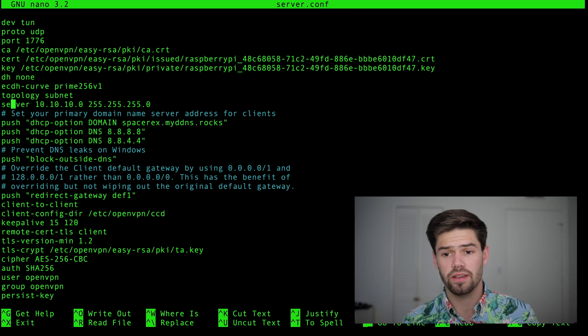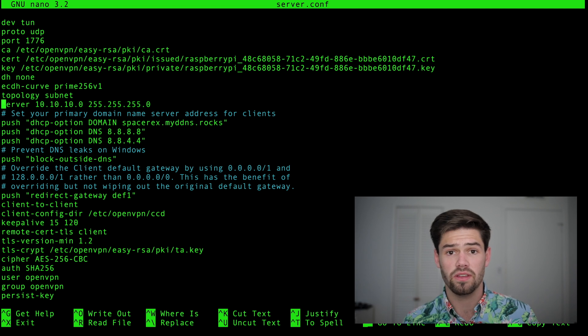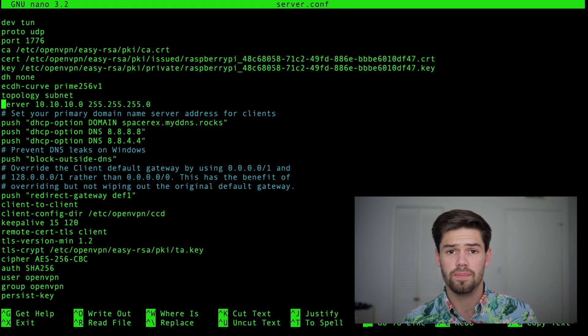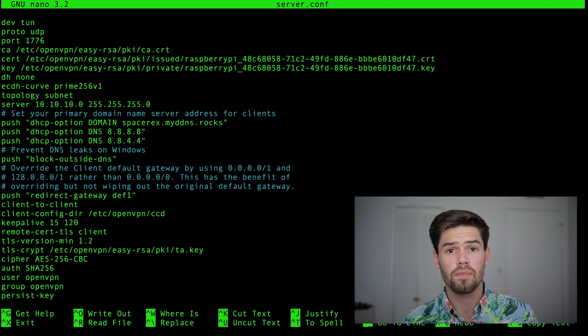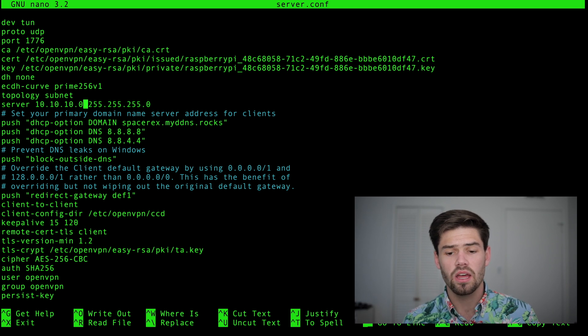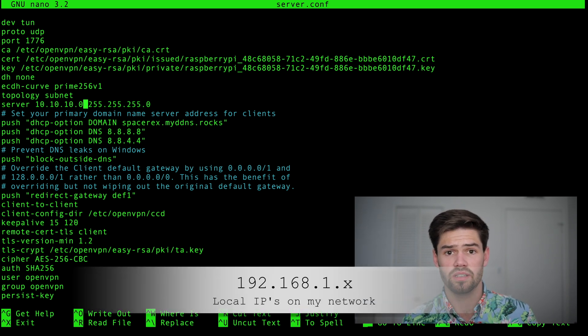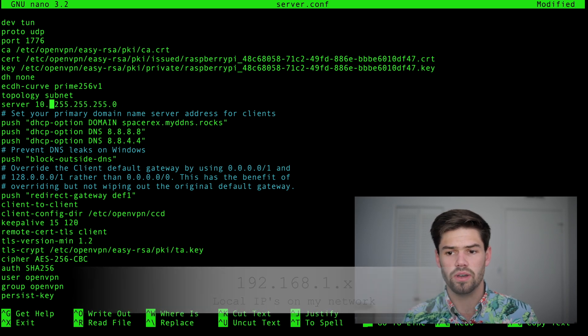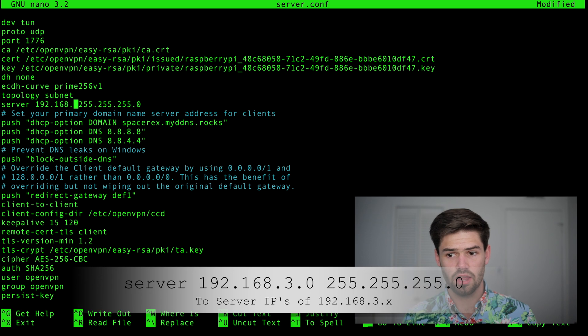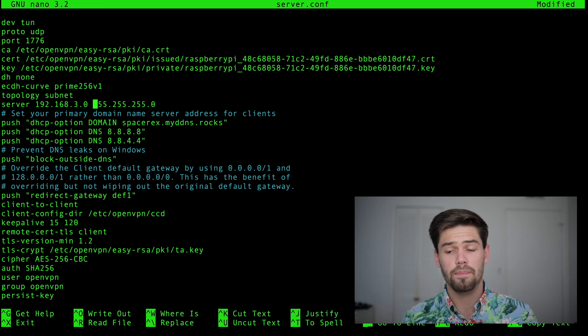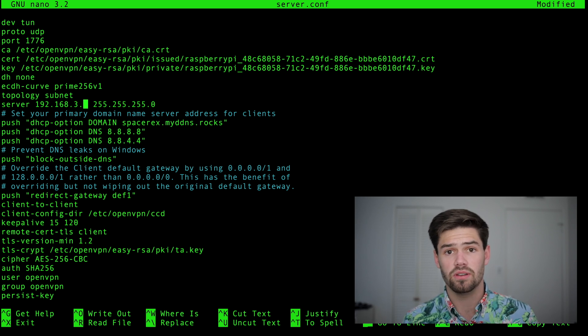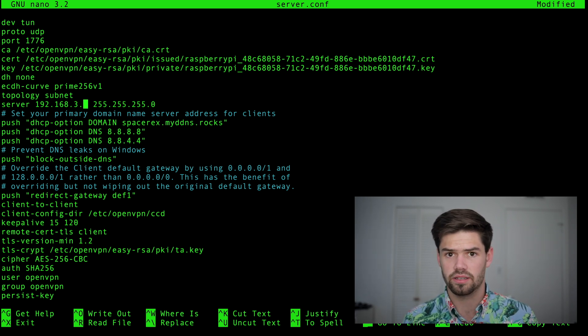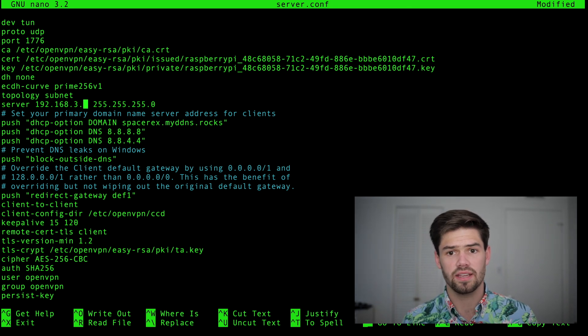So what we're going to do is we're going to edit it, and you need root privileges to do this. This server line right here states what subnet the clients connecting over the OpenVPN server are going to be connecting their IPs from. So my main network subnet is 192.168.1.x, so we're going to do it 192.168.3.0, and that basically means that all the IP addresses will be 192.168.3.x. The reason I chose 3 instead of 2 is I've already set up a guest network with 2.